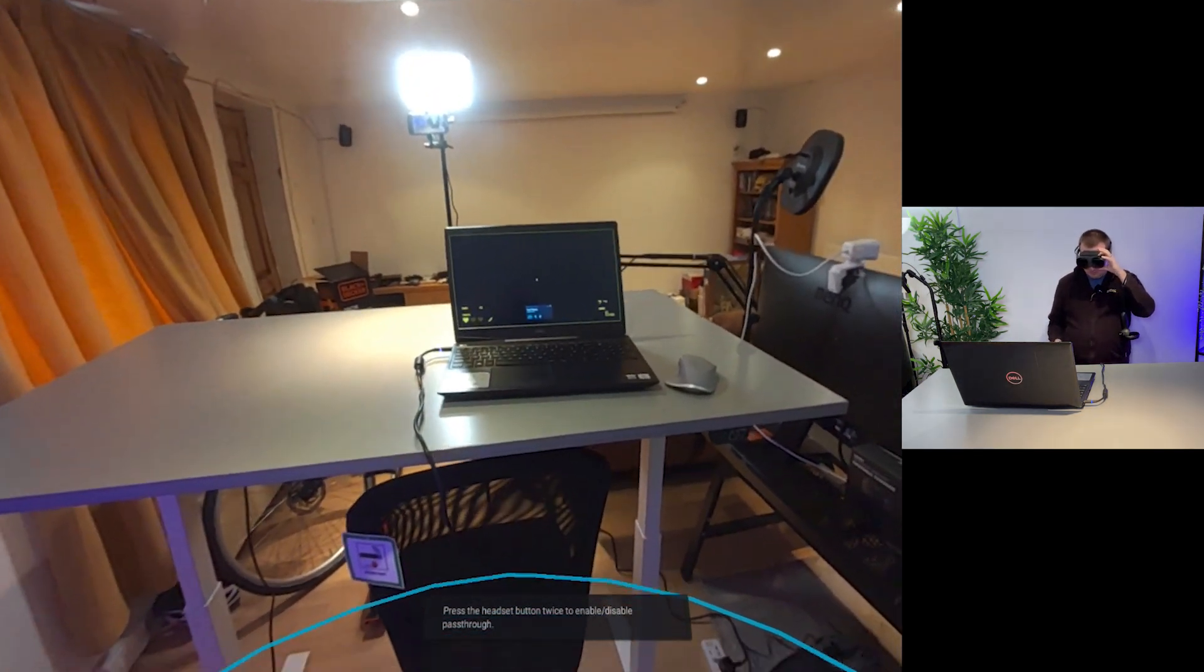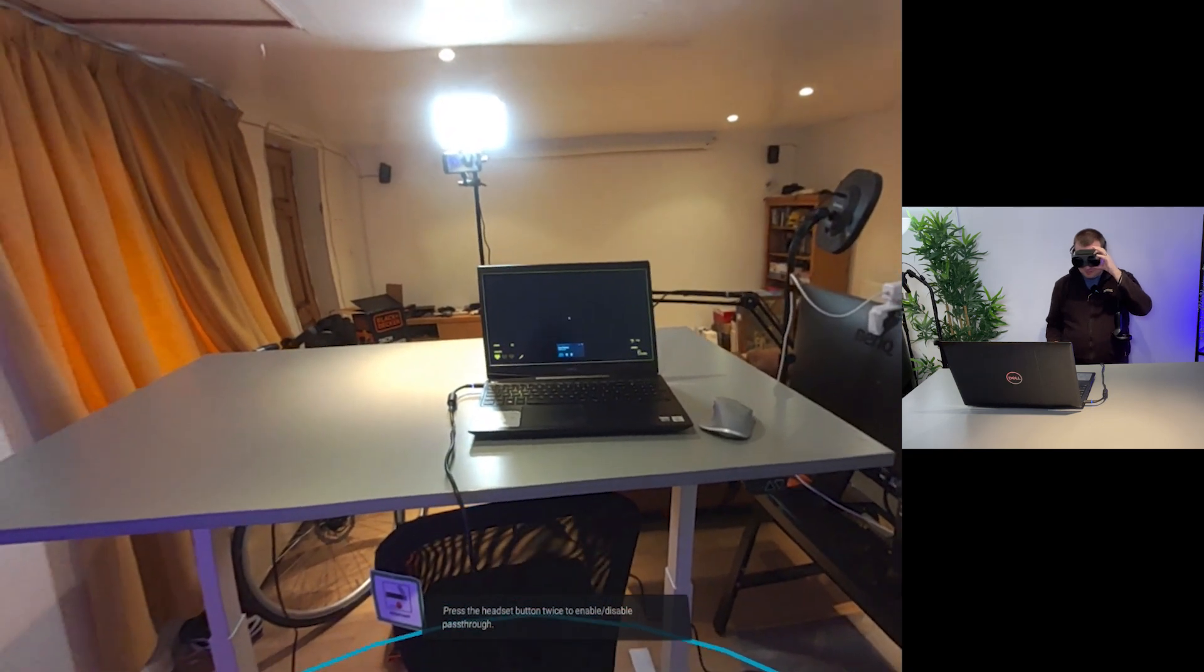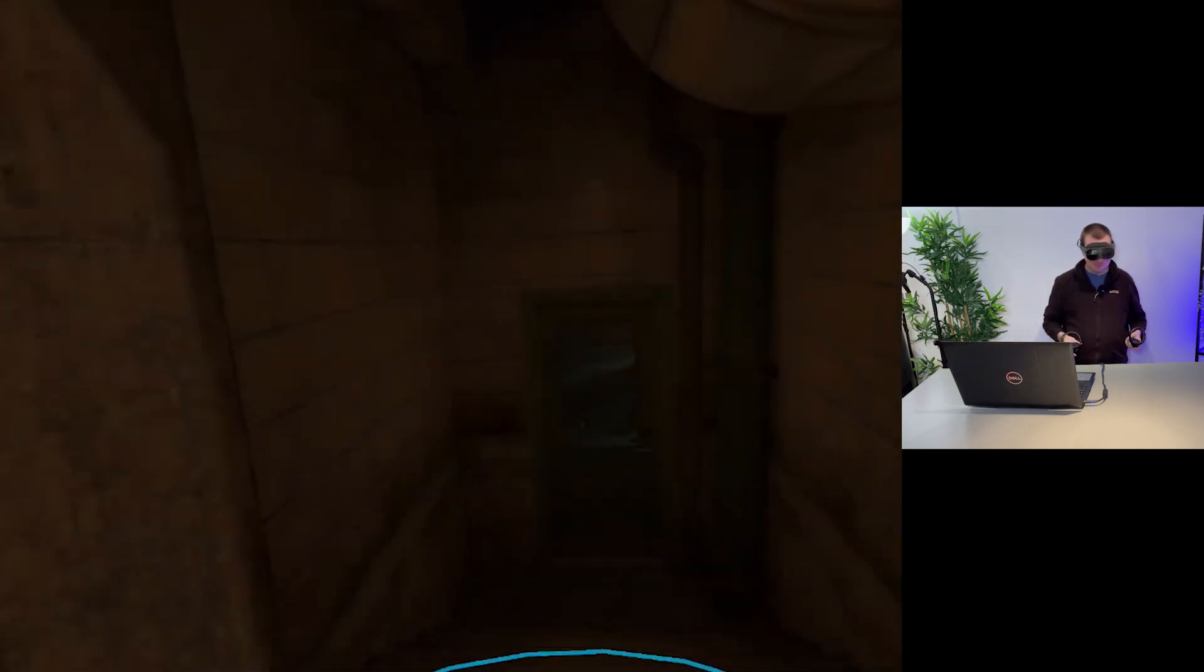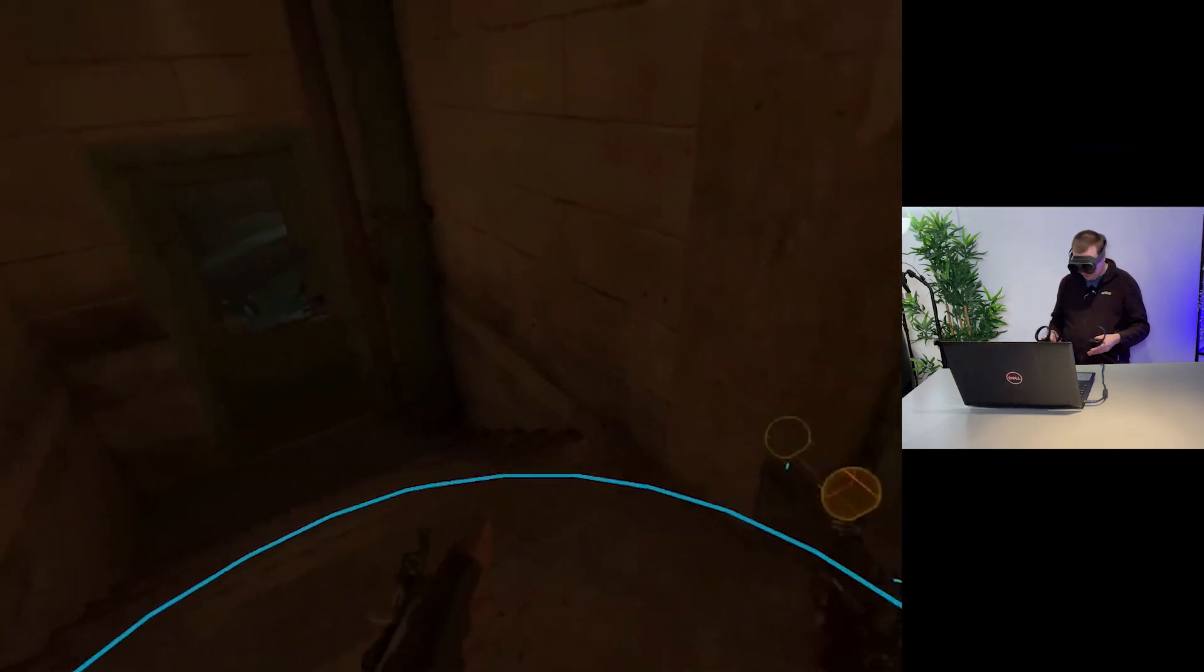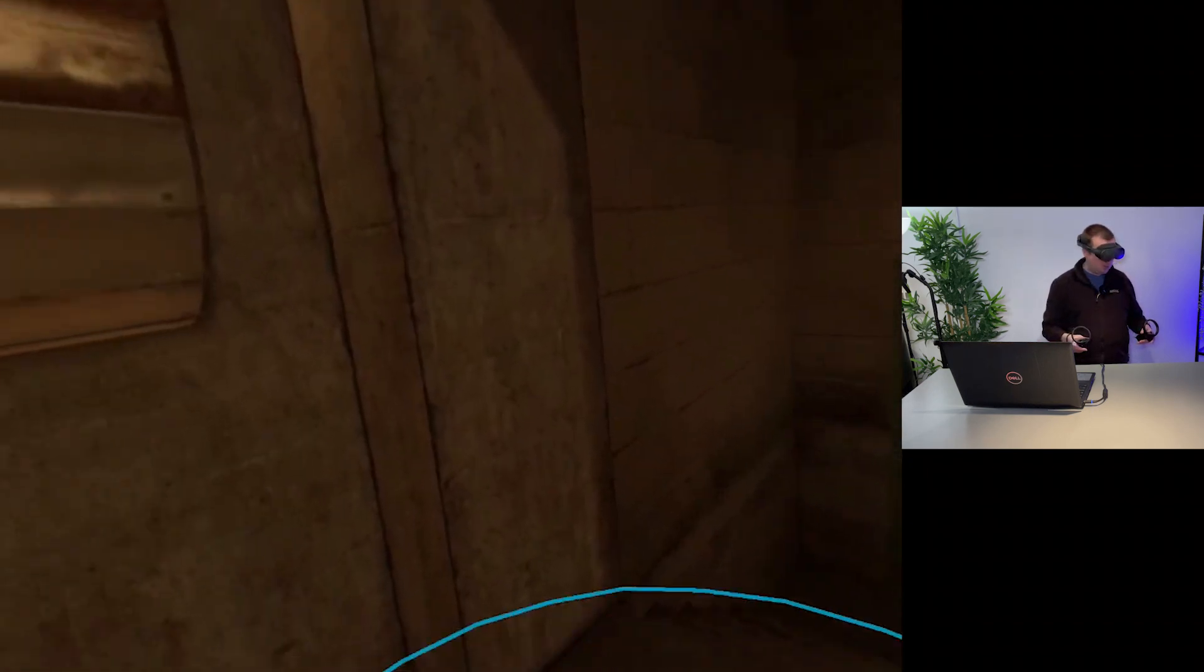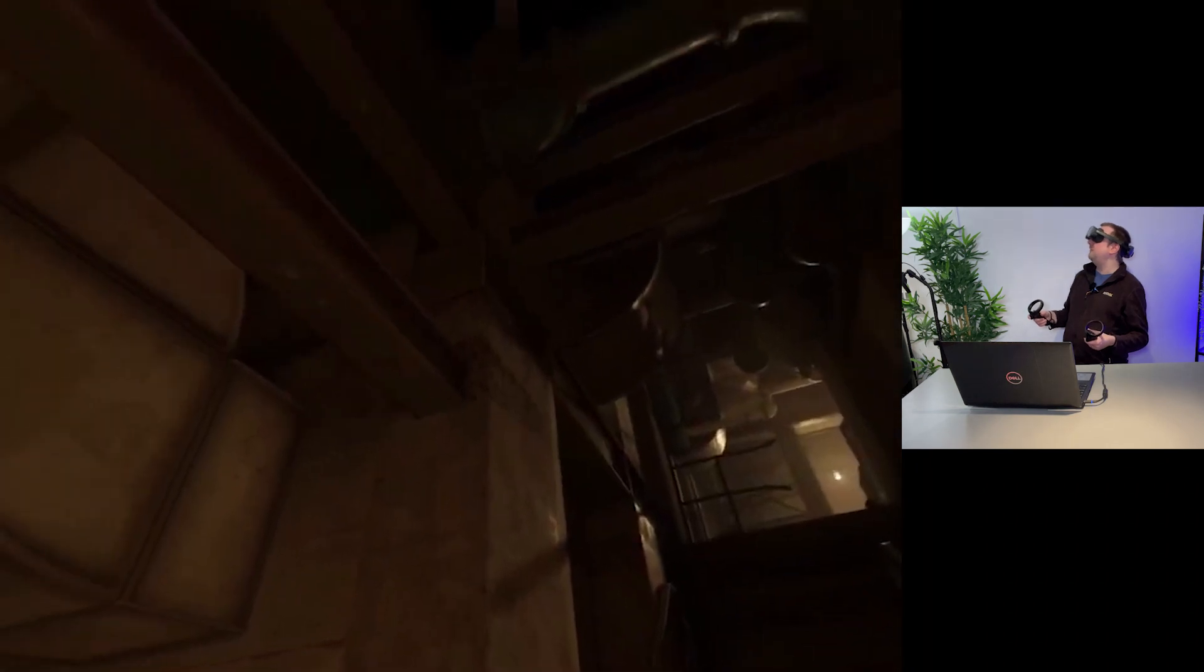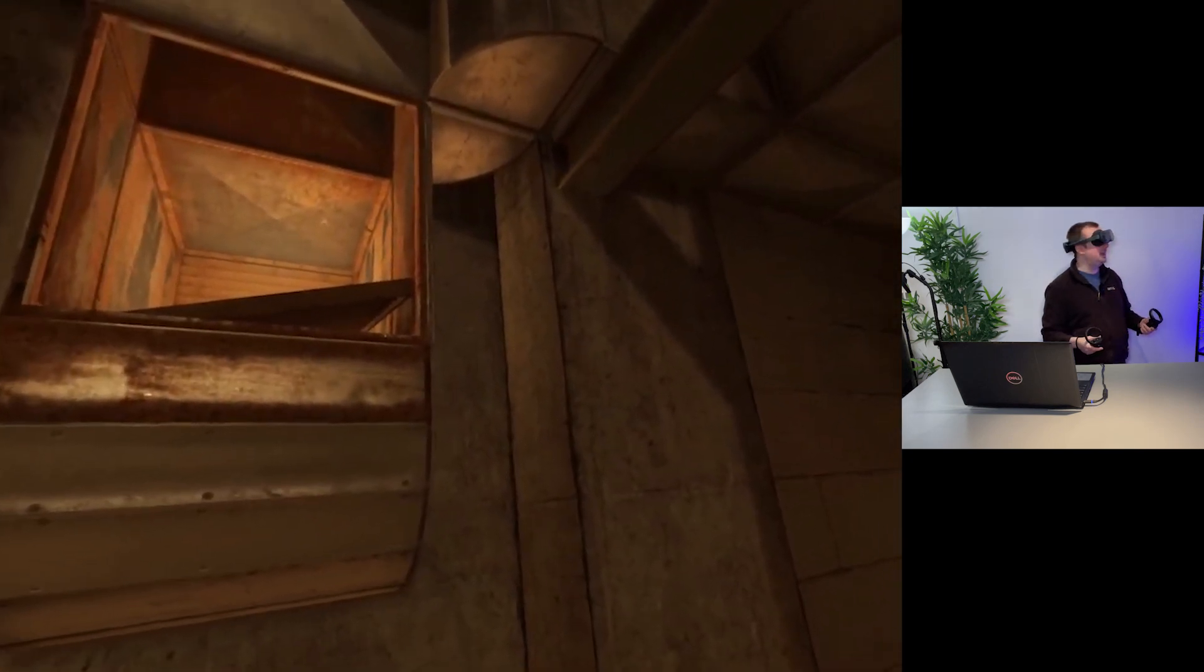yeah it looks like the laptop itself is just struggling to get things loaded there but we might be making progress hopefully I've got a black screen on my laptop let's see what we've got in VR